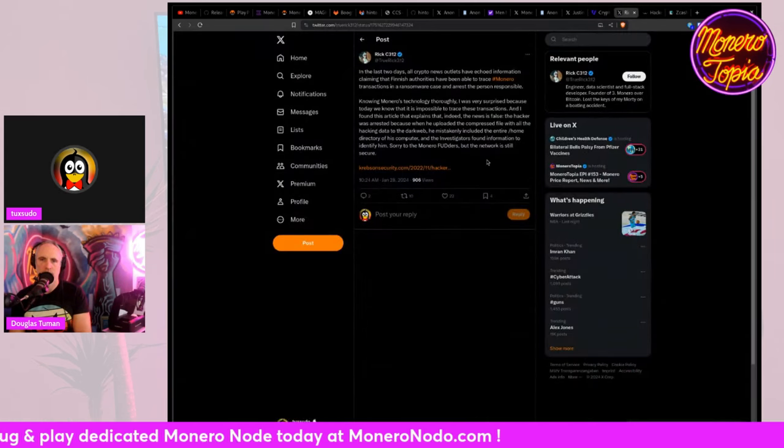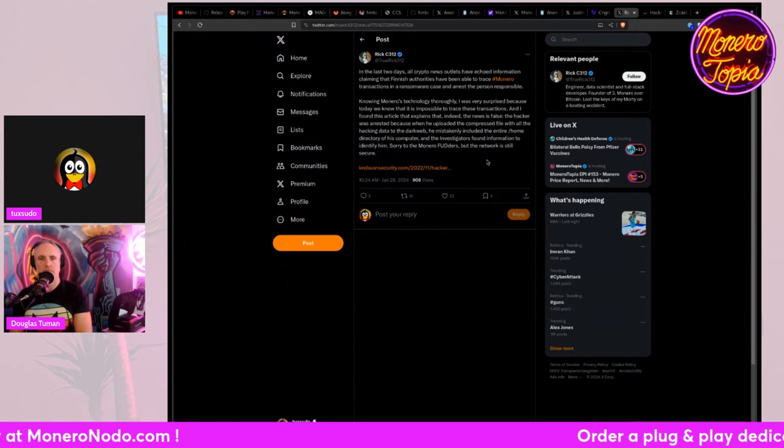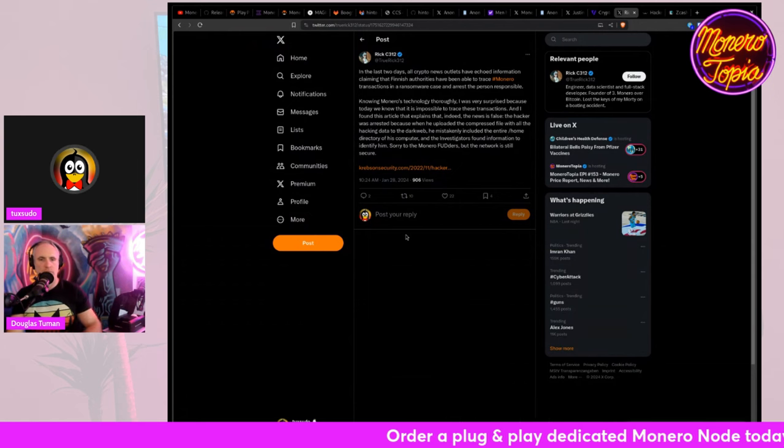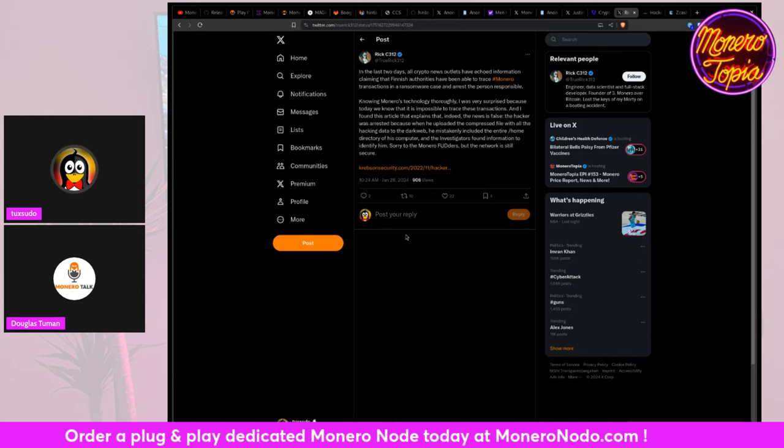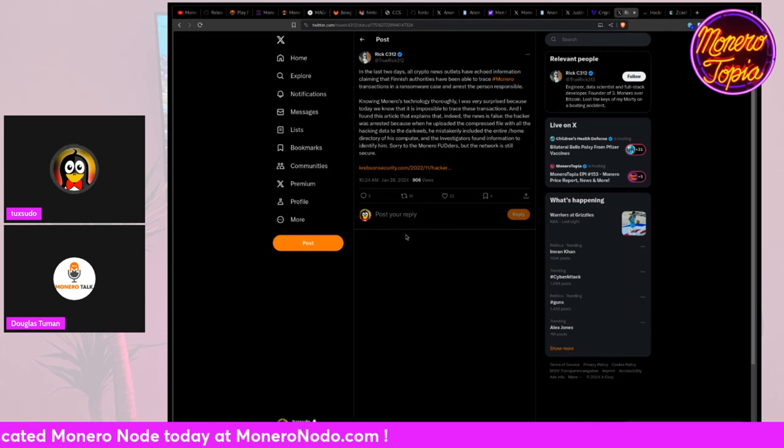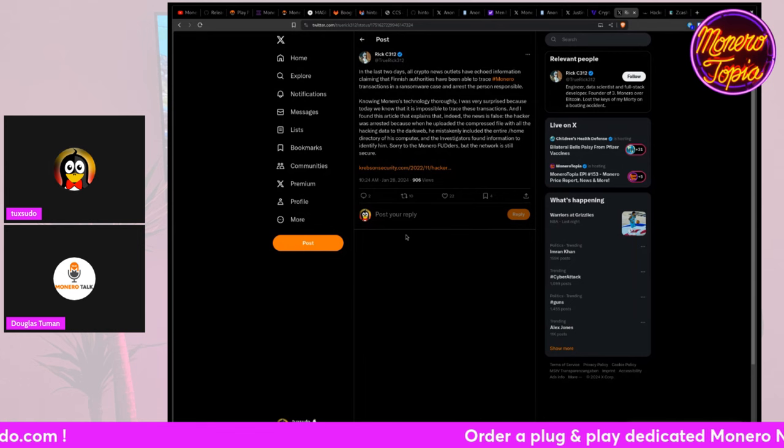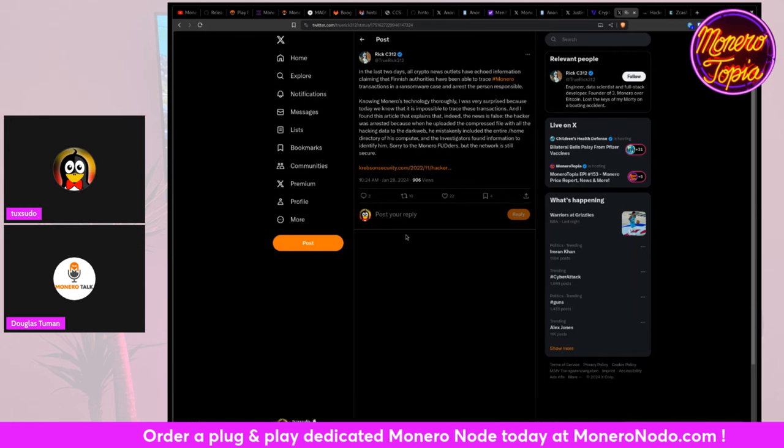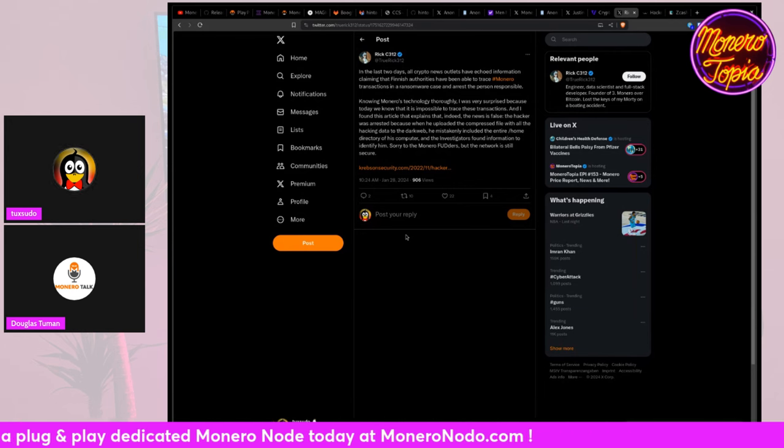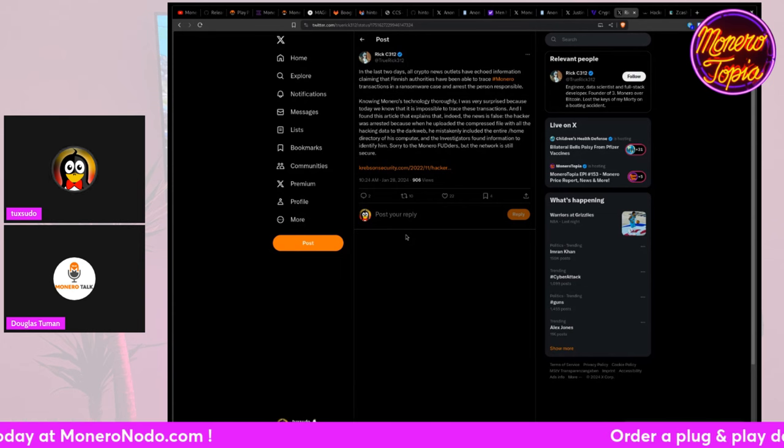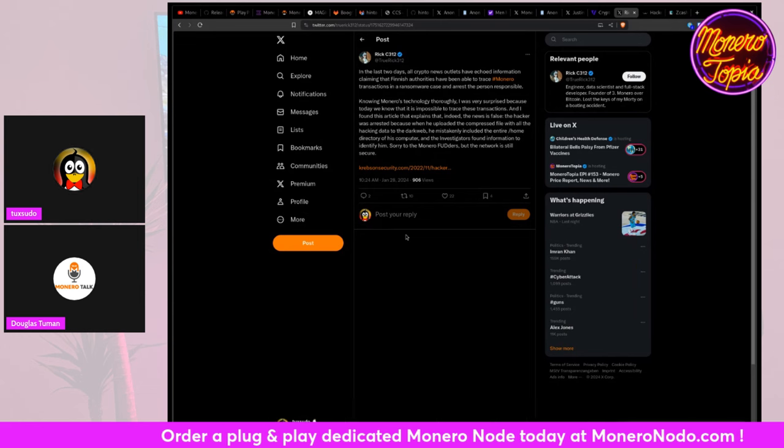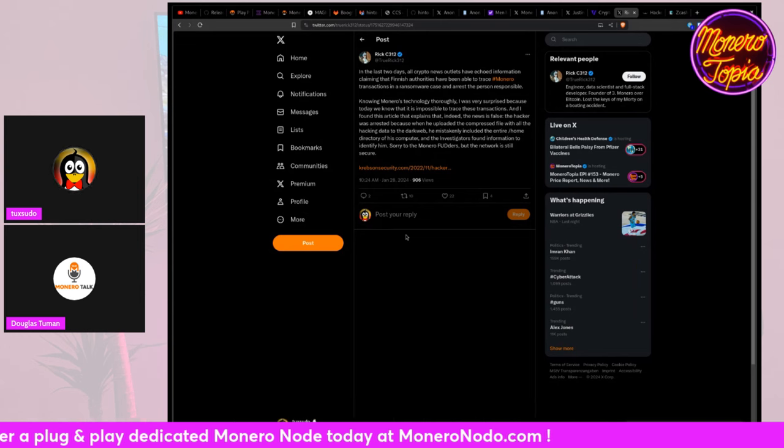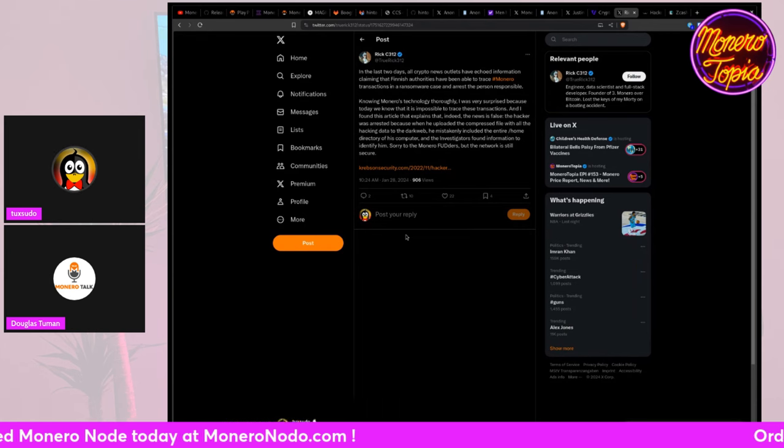So it is what it is. But this is actually a very interesting development. So I think we talked about this last week. I'll go ahead and read the tweet. In the last two days, all crypto news outlets have echoed information claiming that Finnish authorities have been able to trace Monero transactions in a ransomware case and arrest the person responsible. Knowing Monero's technology thoroughly, I was very surprised because today we know that it is impossible to trace these transactions. Okay, Monero isn't technically untraceable. It's highly plausibly deniable, but that's a different argument. And I found this article that explains that, indeed, the news is false. The hacker was arrested because when he uploaded the compressed file with all of the hacking data to the dark web, he mistakenly included the entire home directory of his computer. And the investigators found information to identify him. Sorry to the Monero flutters, but the network is still secure. So this is pretty crazy.